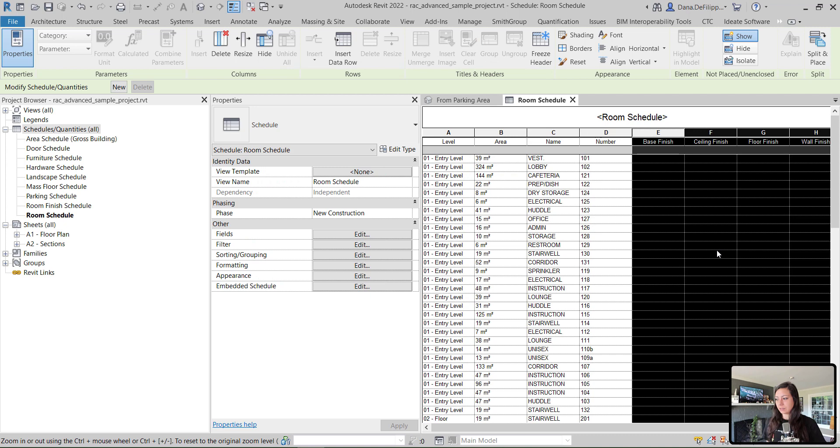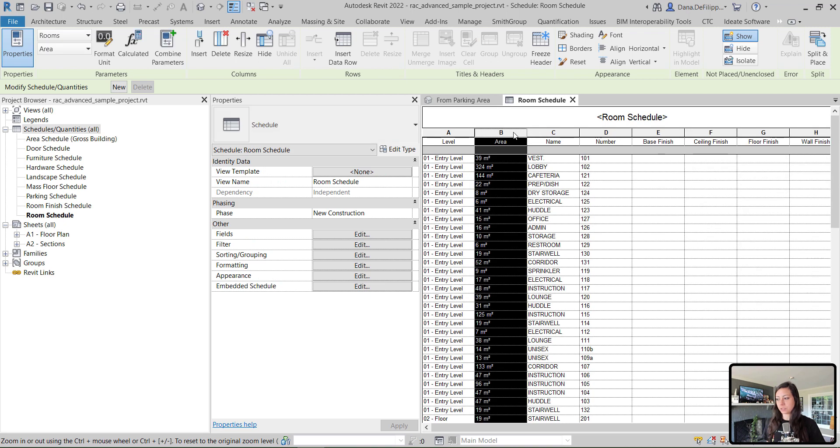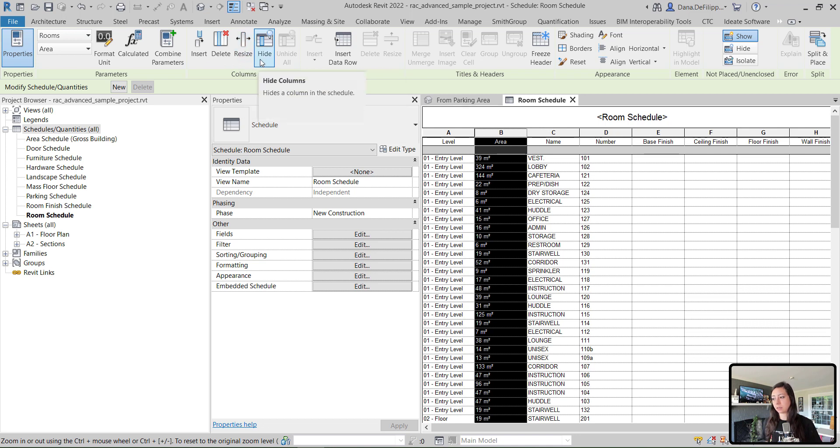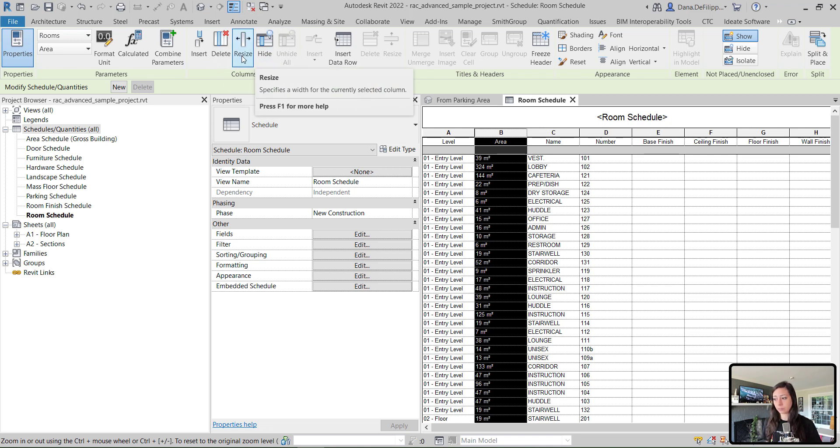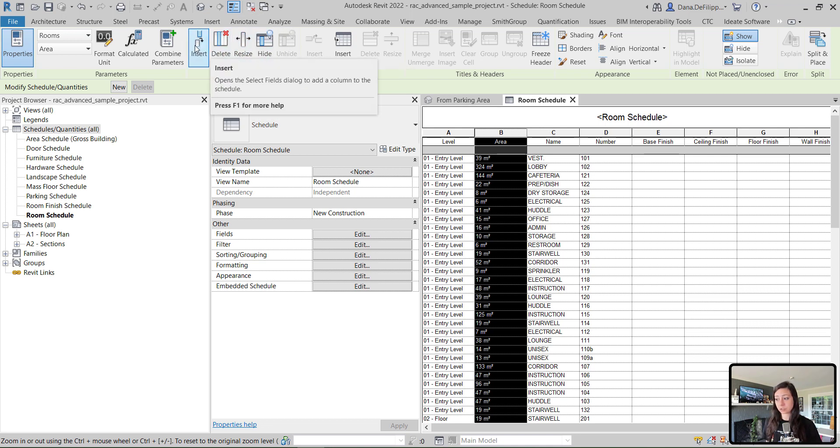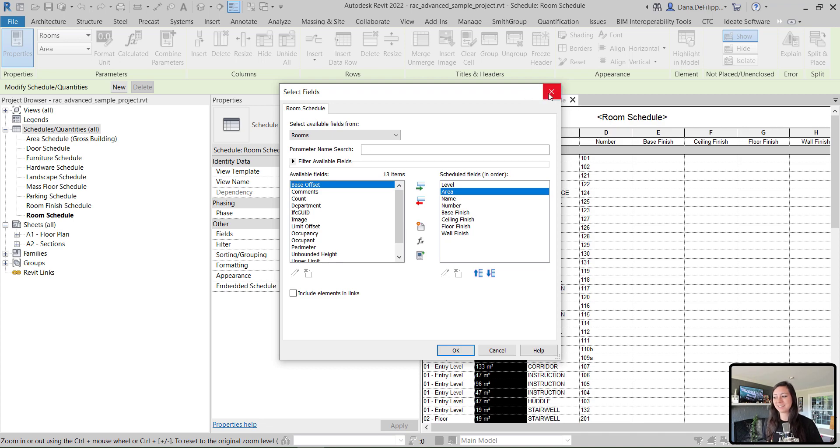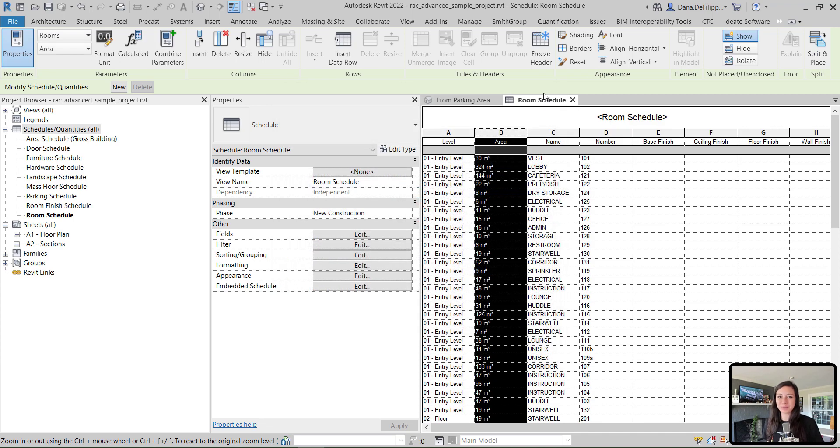You can see now that I have moved to the area parameter. When we select a column - you can see I have area selected - you can hide that column, delete it, or insert a column. You can see that that actually gets you back into the fields. So once again, multiple ways of doing pretty much everything in Revit.